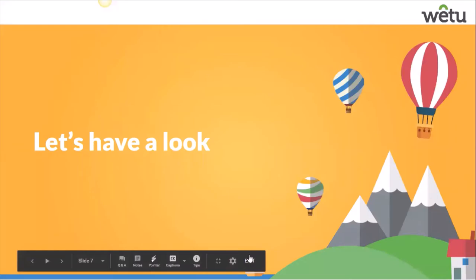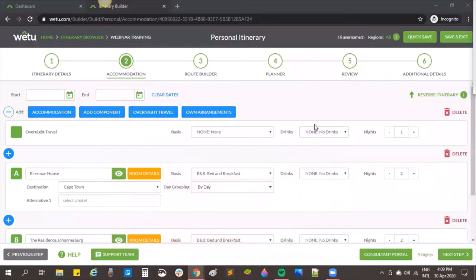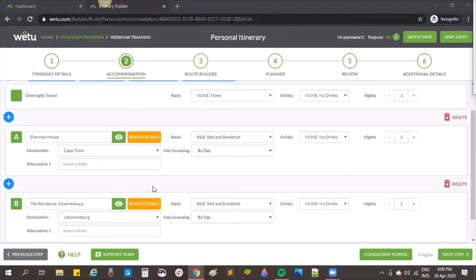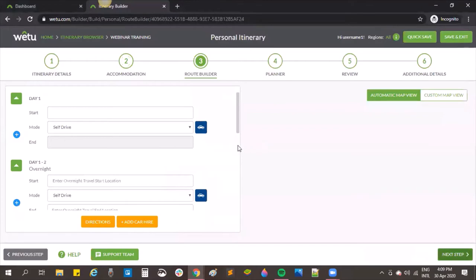Let's have a look at the system. I've pre-created an itinerary with an overnight flight, accommodation in Cape Town, and accommodation in Johannesburg. Before you can build your route you need to have the places where clients are going loaded, and once the accommodations are in you can move on to the route builder.